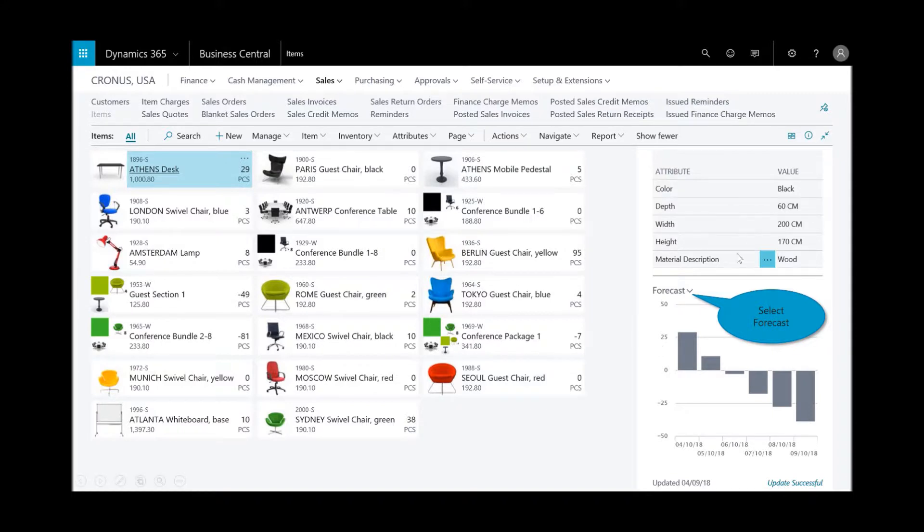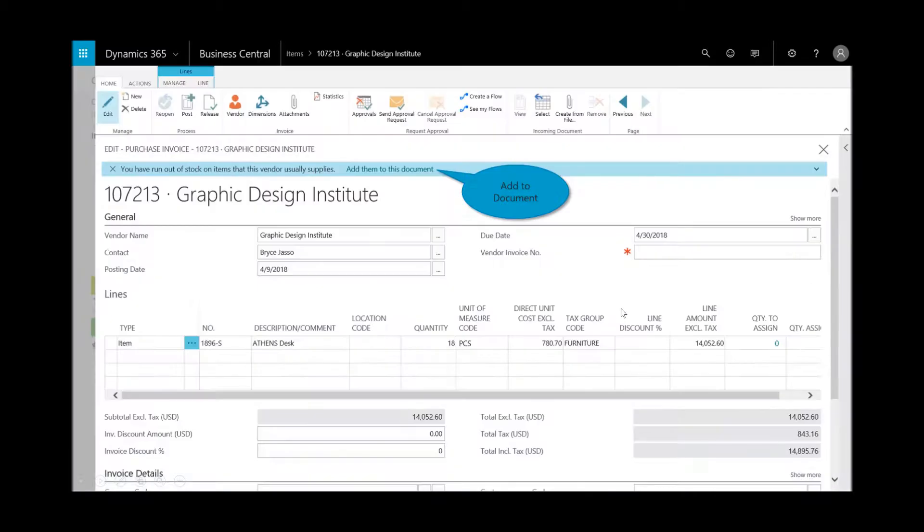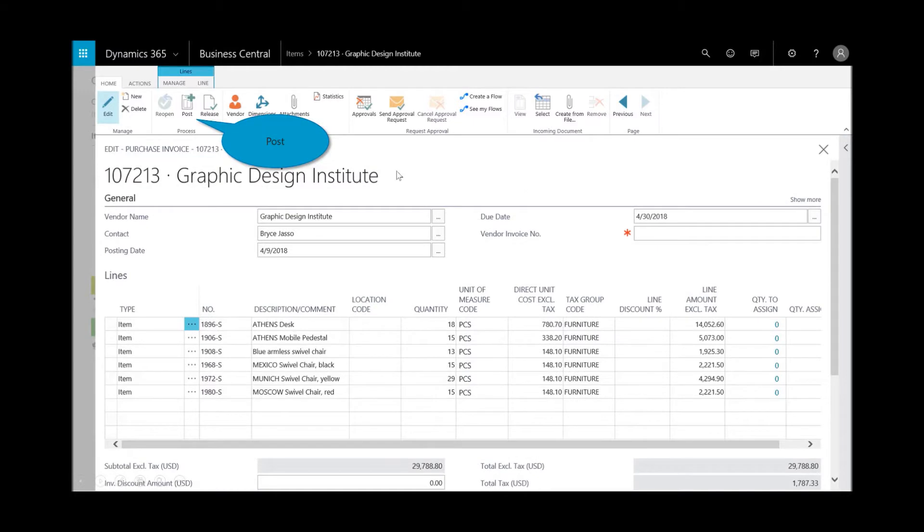So again thinking about the productivity gains, I'd have to probably find where I go do purchase invoices or I could just simply stay right here in the forecast app and I can either create the purchase invoice or a purchase order. And so I'm in the purchase invoice and the application is telling me that I've run out of stock in some other items. And again thinking about how do I take advantage of terms, I'll go ahead and say yeah let's go ahead and add additional items, maybe I get some better discounts, save on shipping, and I can go ahead and post that.